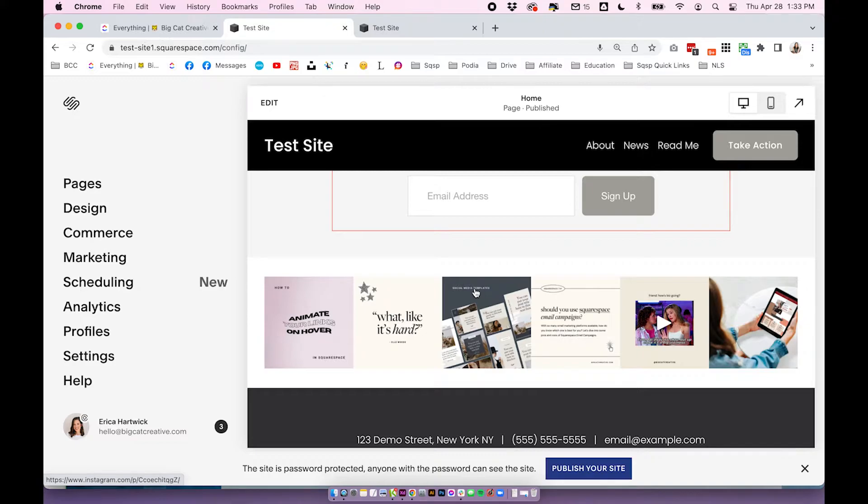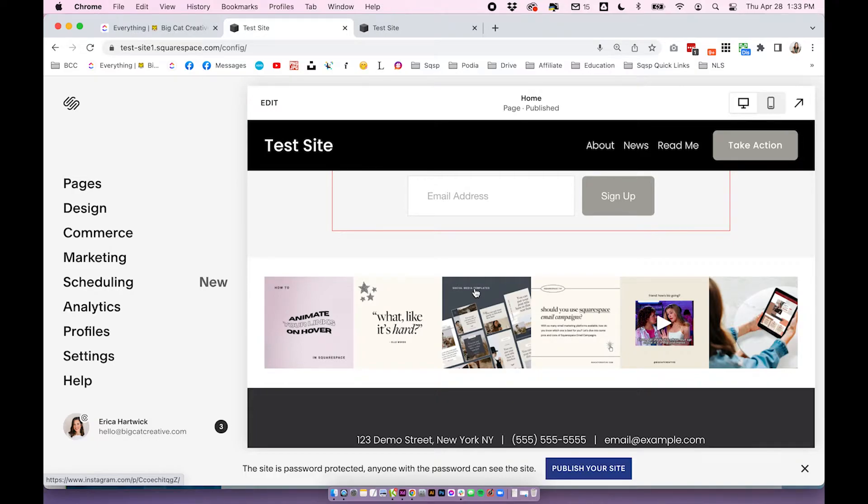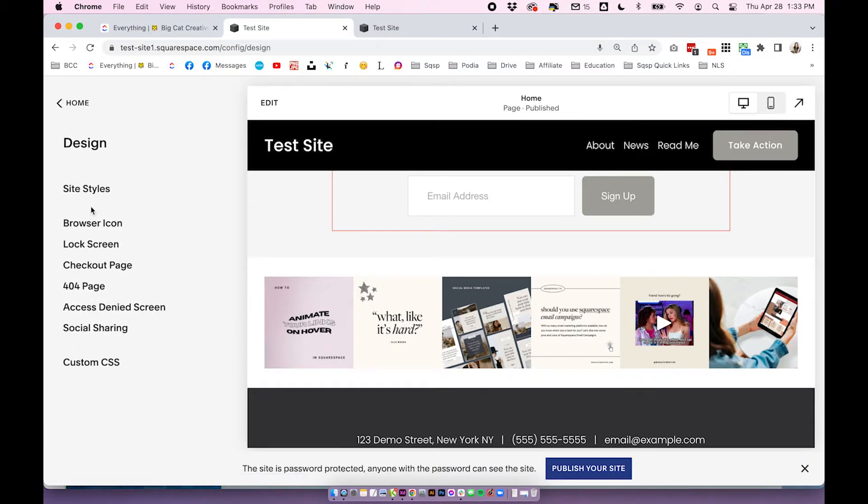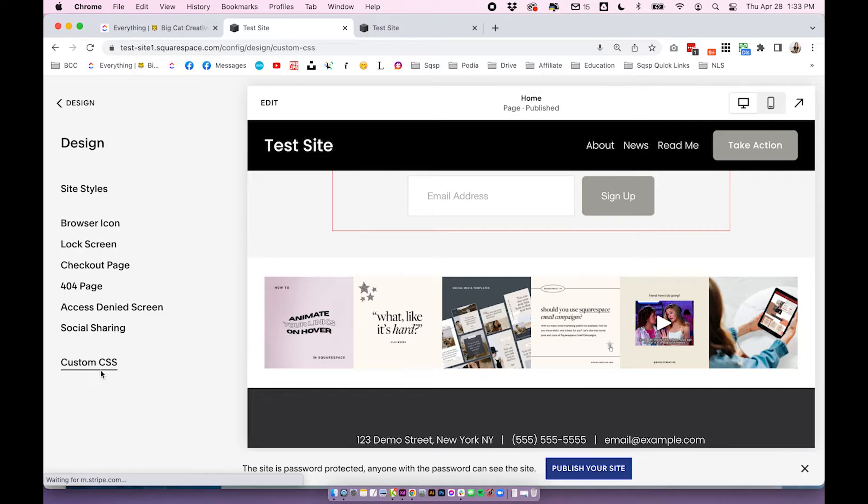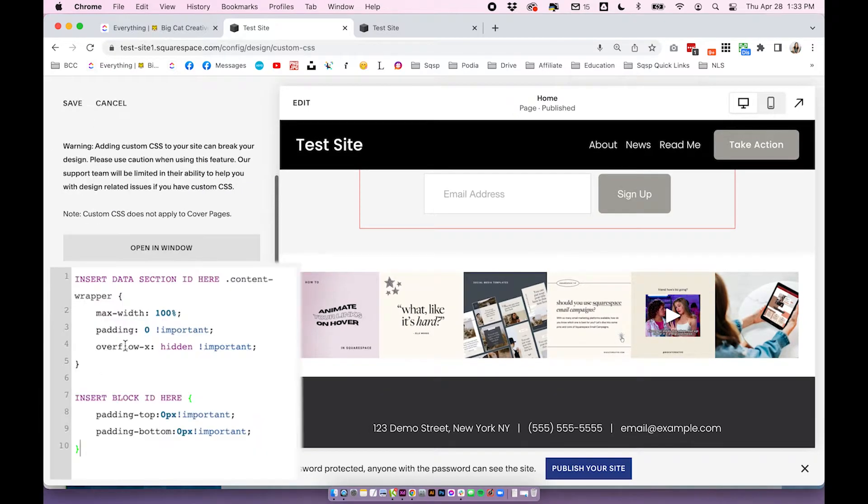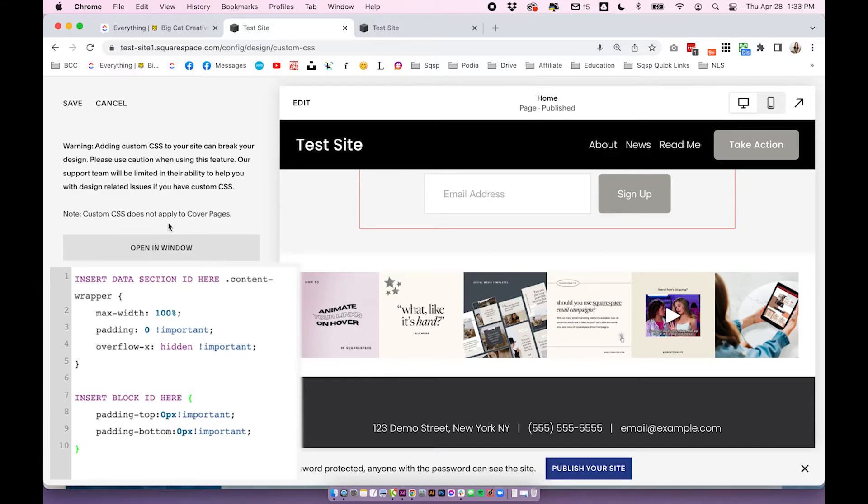So you can see we're pretty close here. We just have to remove all of this padding around the block and we're going to do that with some really basic CSS code. Now for this code we have it all written out in the blog post for this video, so I will link it below. All you need to do is click on the link, open up the post, and the code is there just to copy and paste into your website. So I have my code copied. I'm going to click on design, custom CSS, and I'm going to paste it in the custom CSS area.